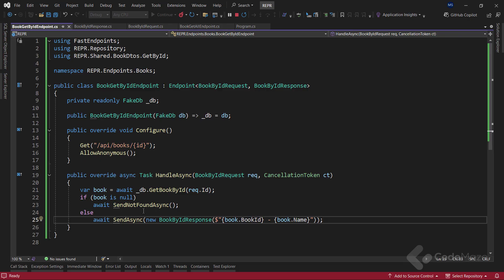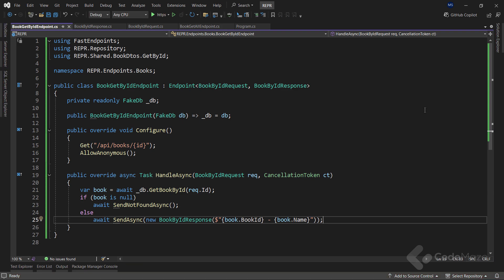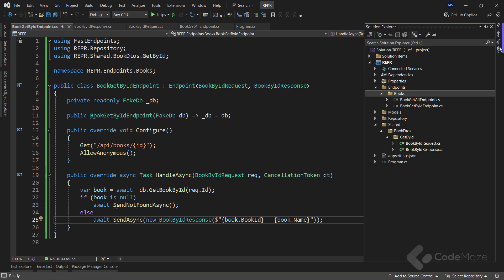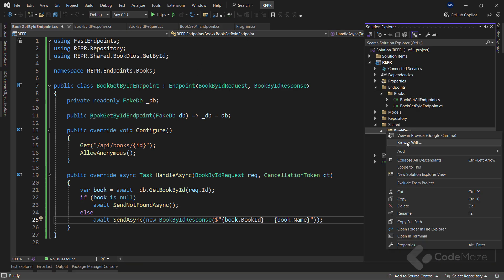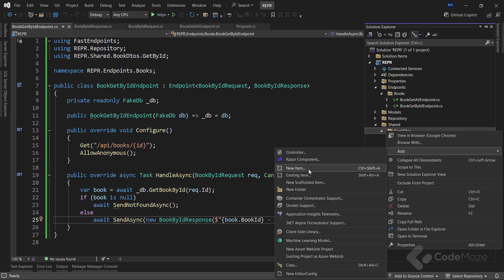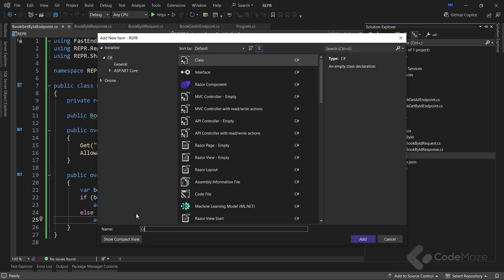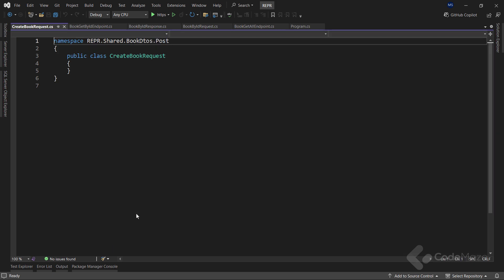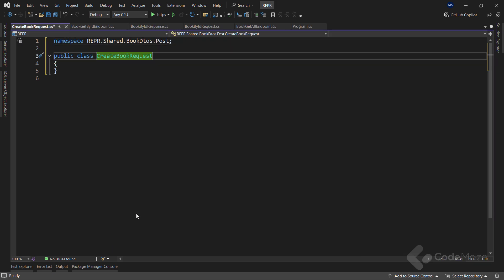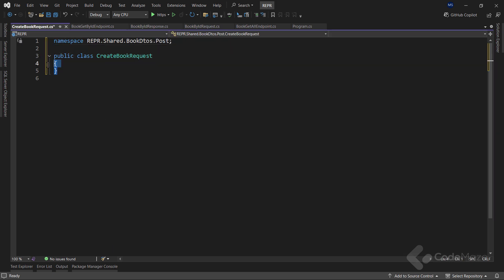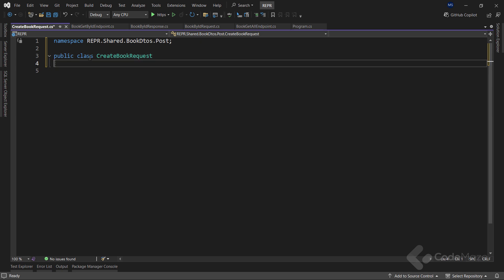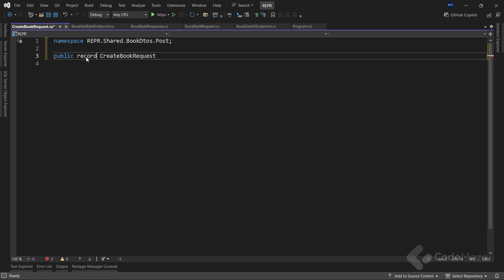Now for the post request, I can repeat the familiar steps. So let's first create a new post folder inside the bookDTOs folder. And then the two required classes. I will name the first one createBookRequest. I want to modify it to be a record. And add a single string name property.